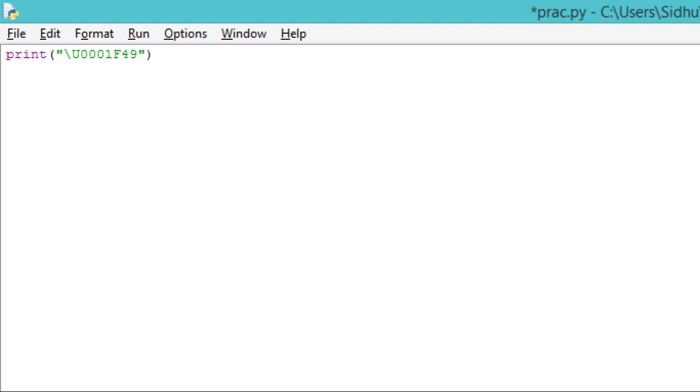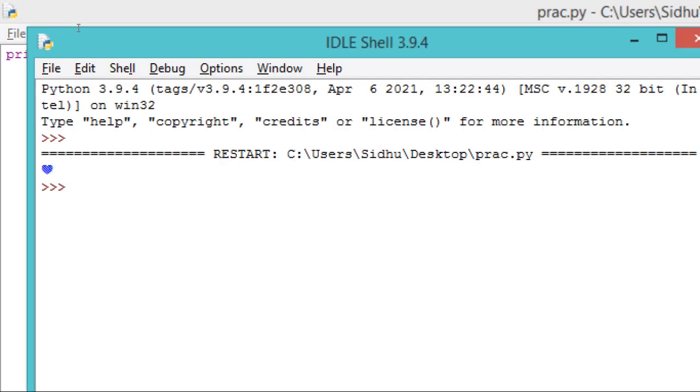Now the moment I print and I run the program, I get an emoji. You can see I'm getting this emoji.